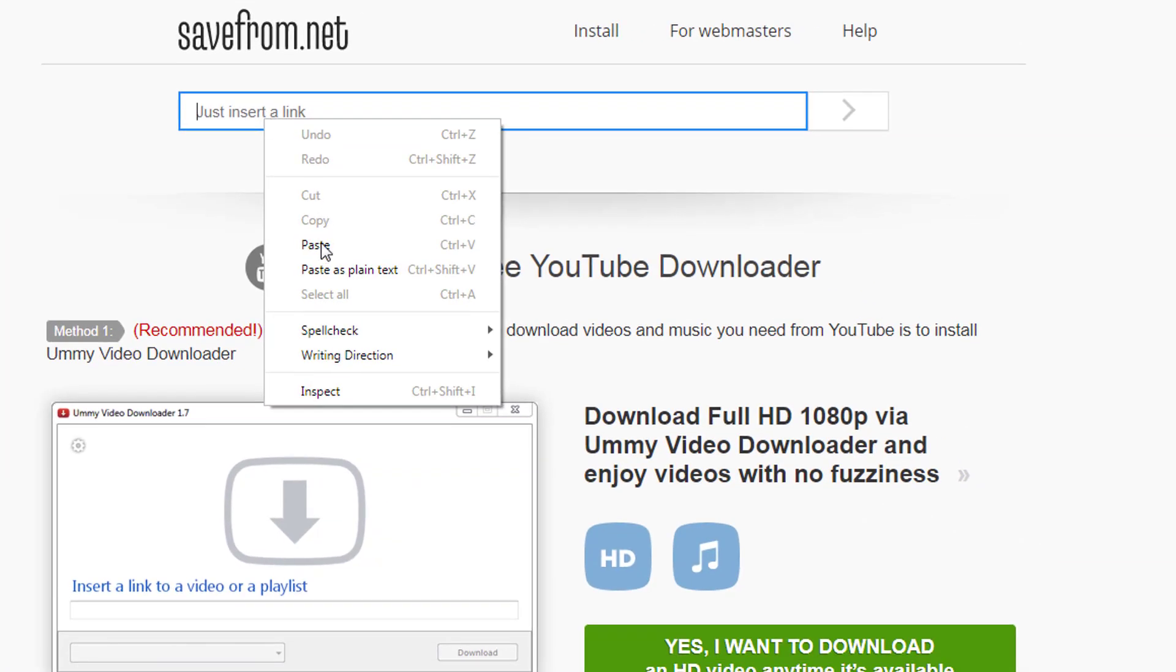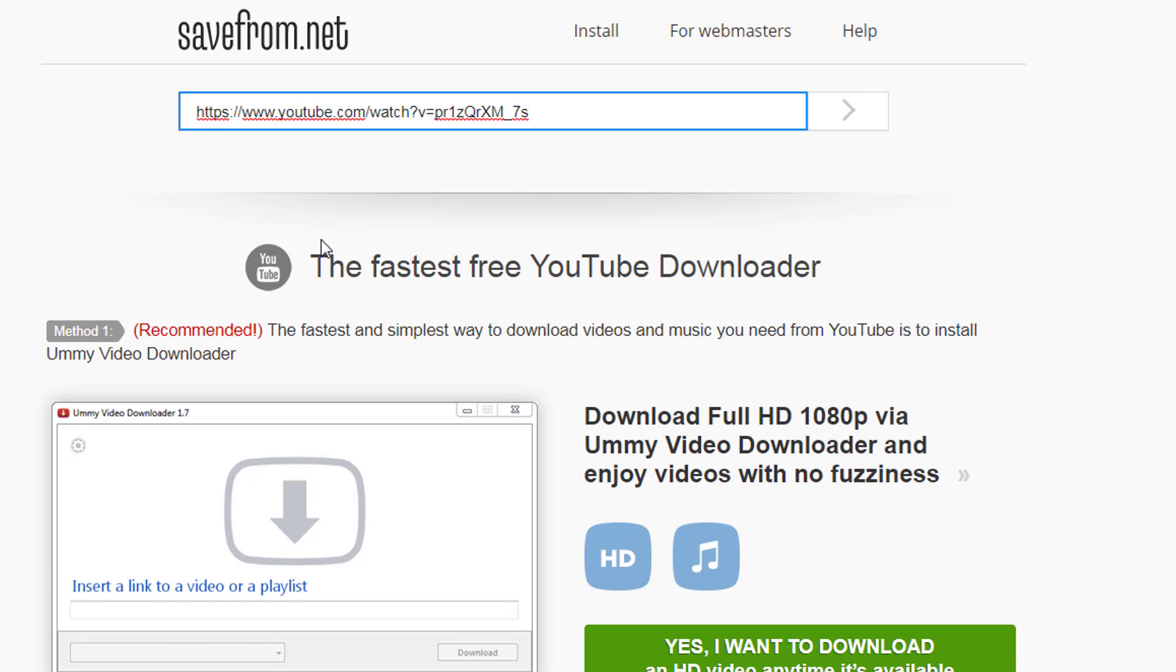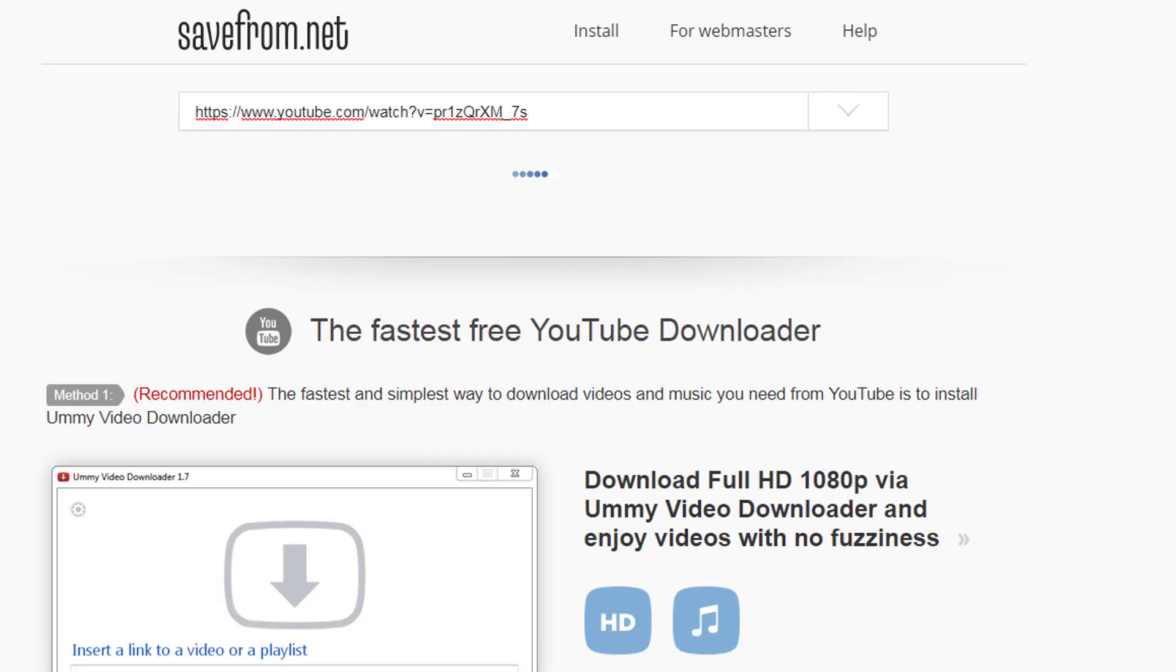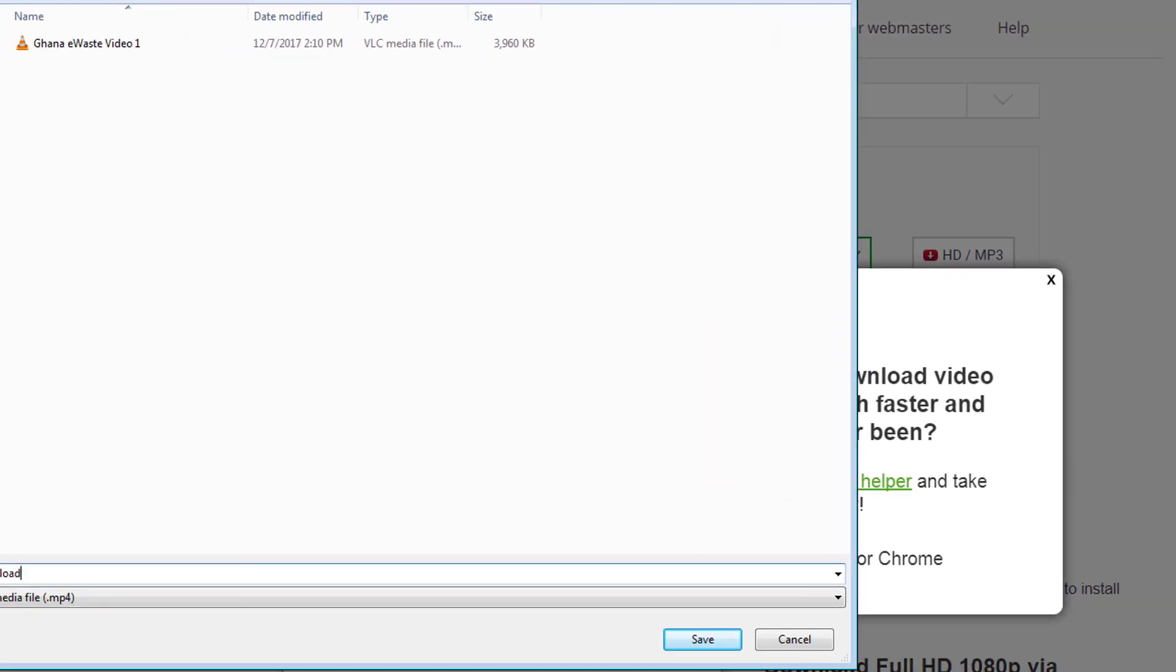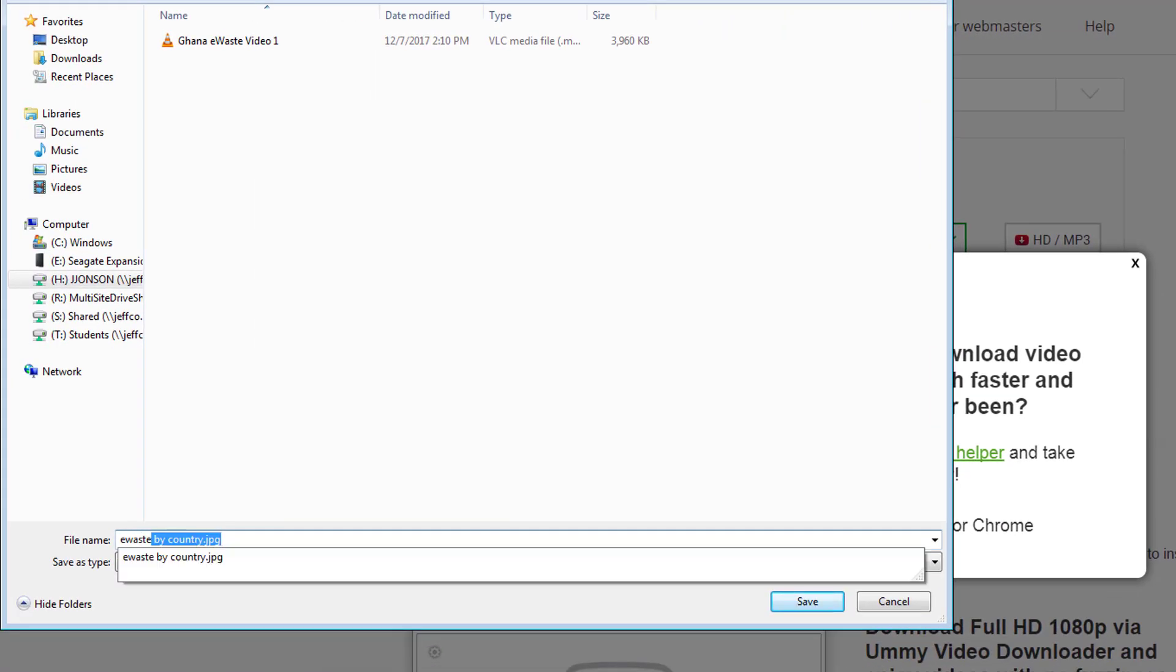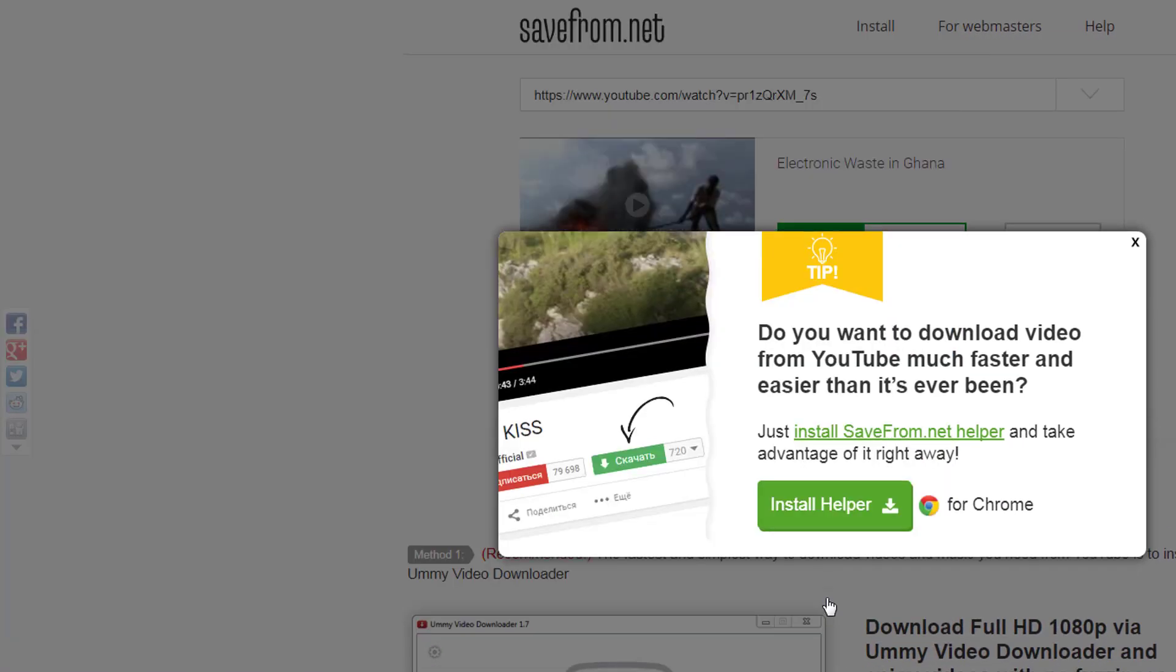You simply paste in the link to the YouTube video that you want to download, wait, and then click download. To stay copyright compliant, I will be only using small chunks of this video and I will cite my source in the credits.